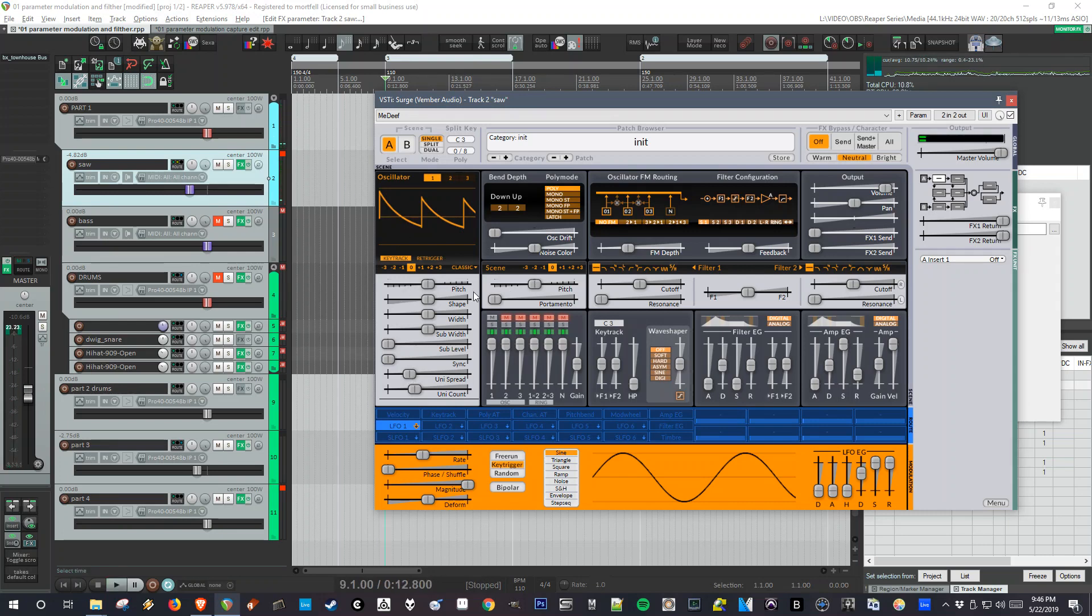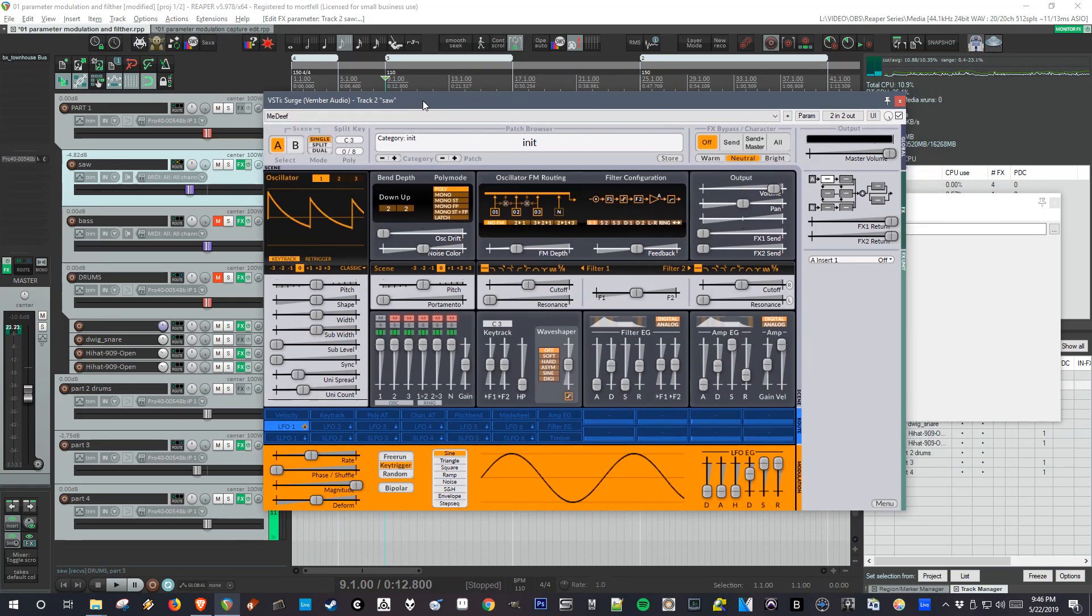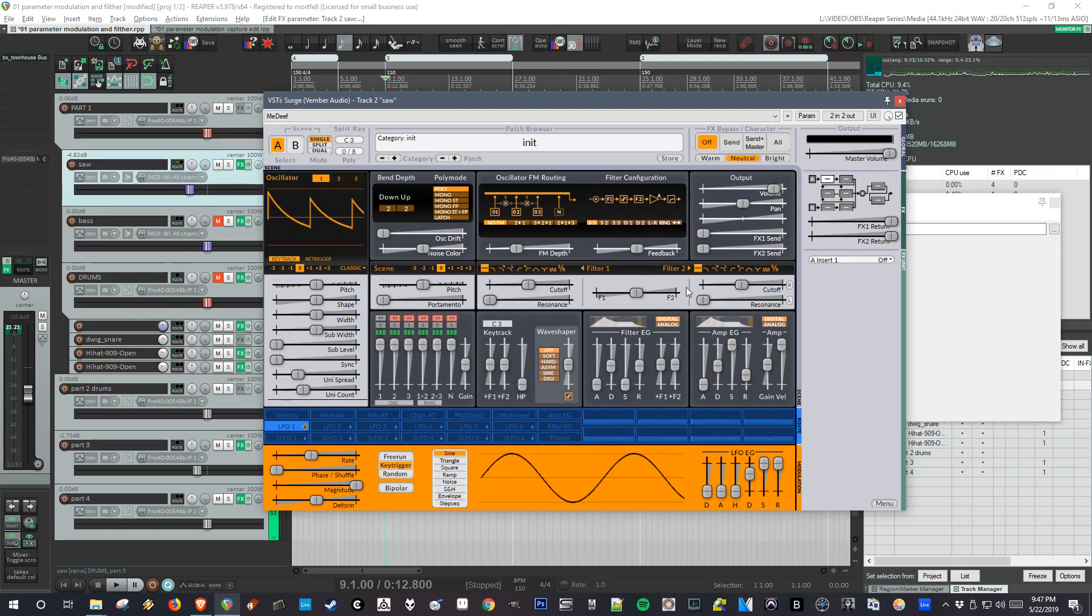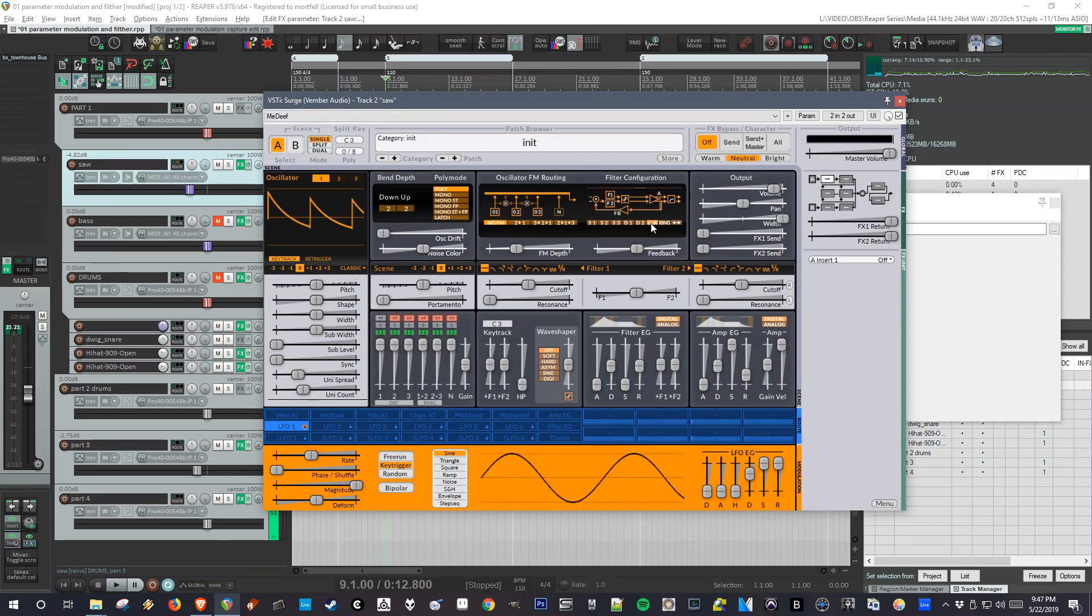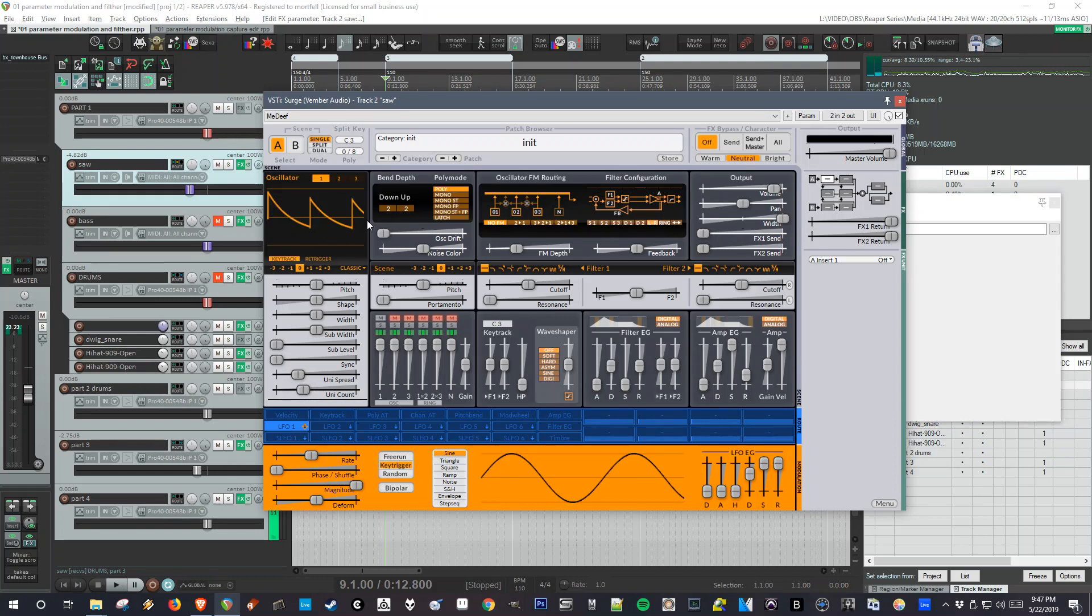Okay, that's cool. So for a SuperSaw sound, ideally we would want it wide, so there's a big difference between the left and the right channel. I can go over here in the filter configuration to left-right, which will give me the ability to pan the different oscillators.